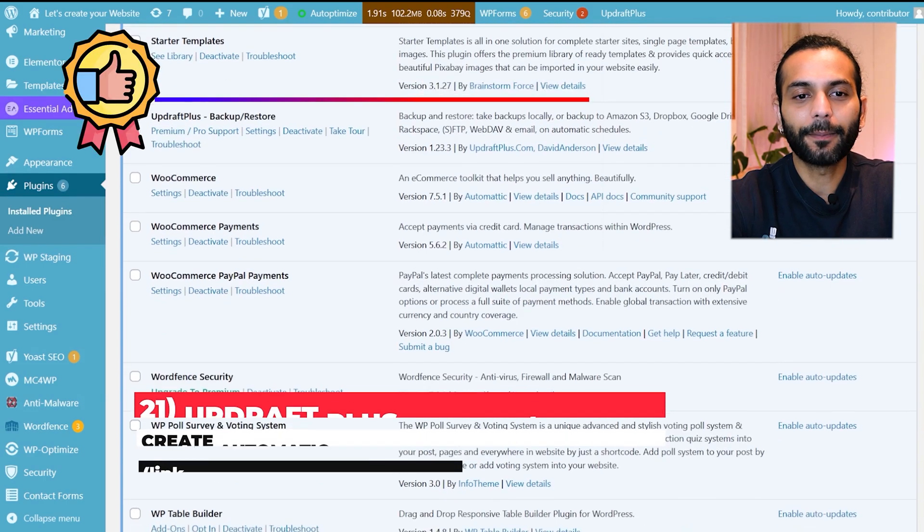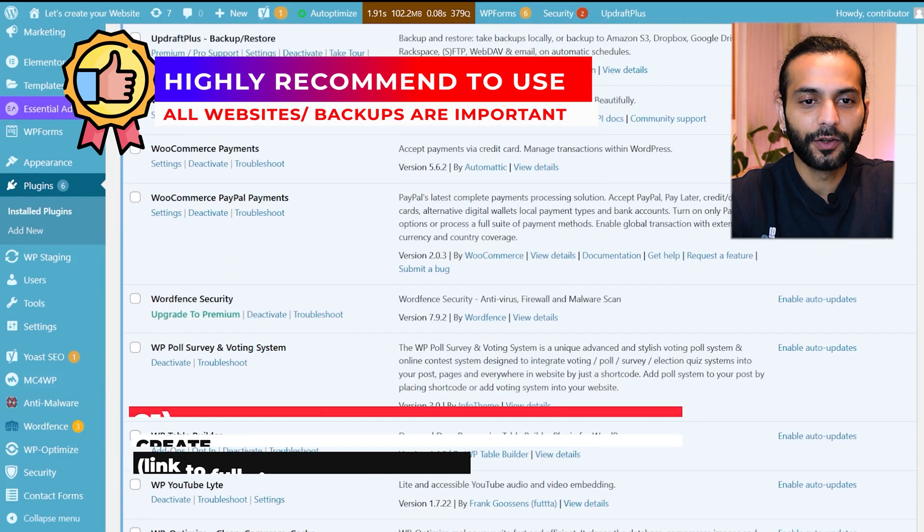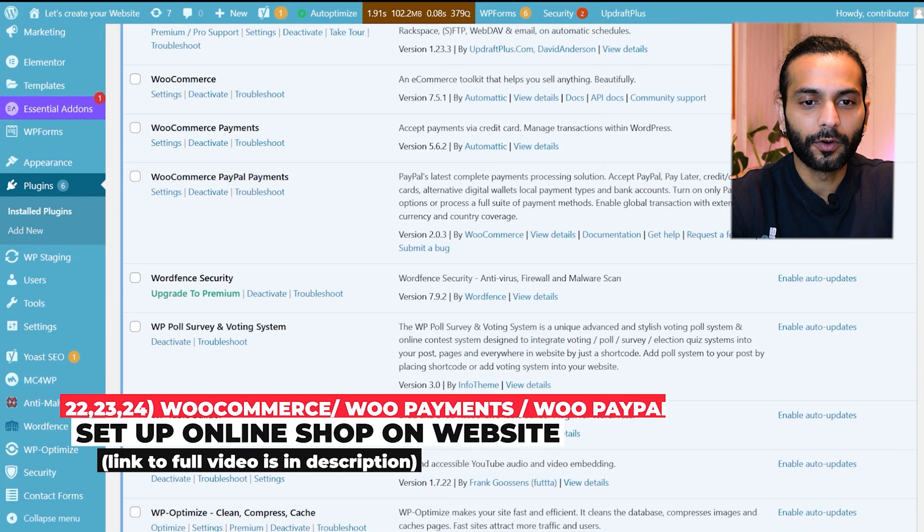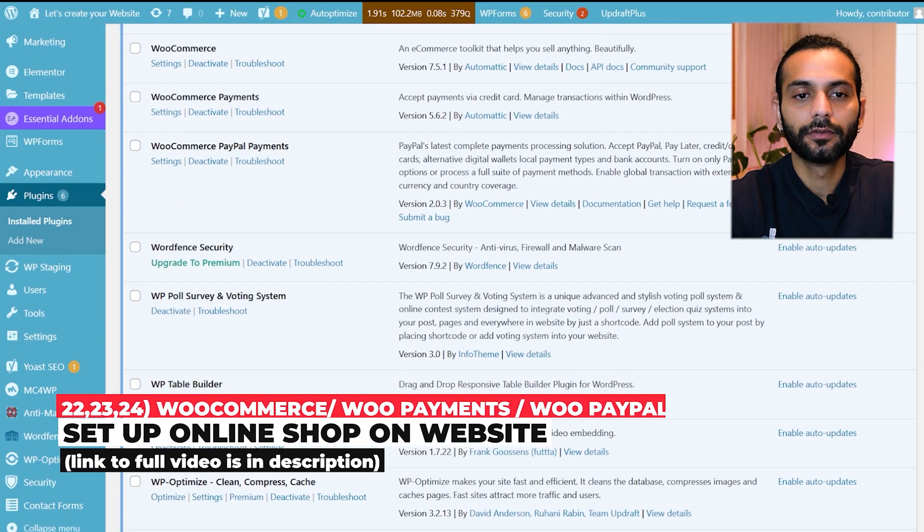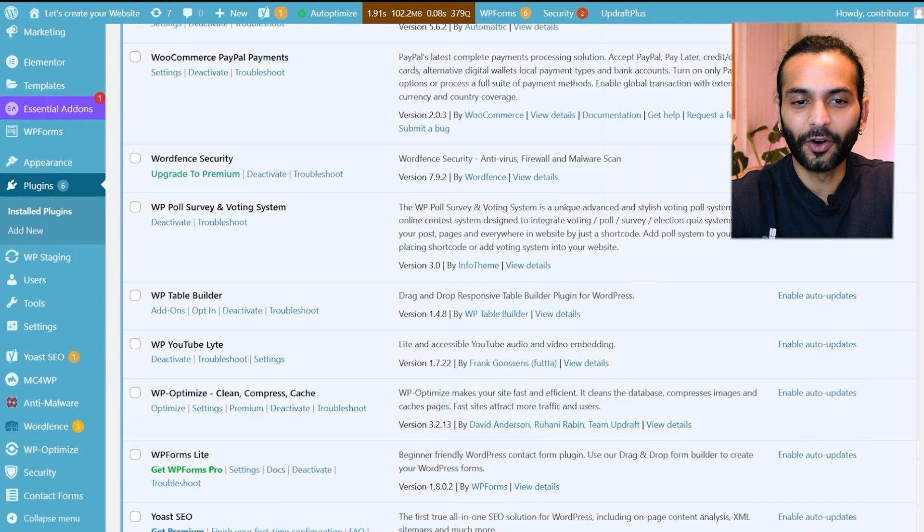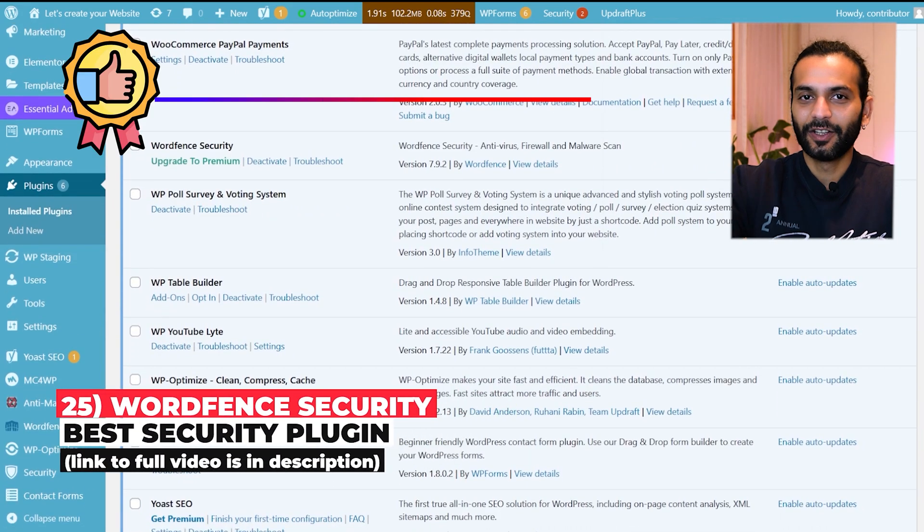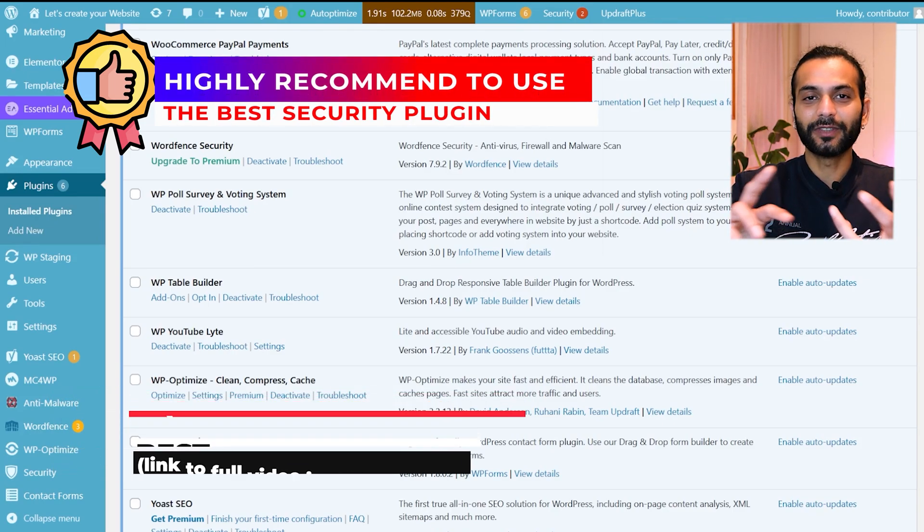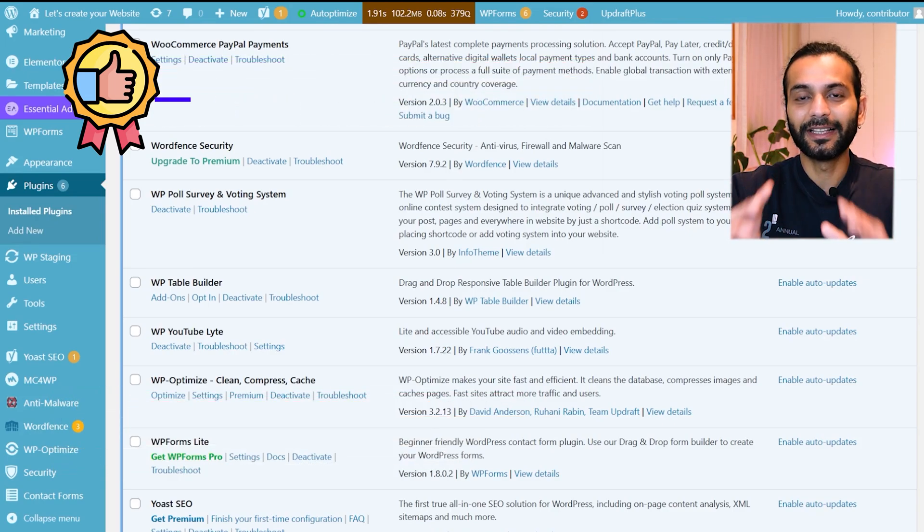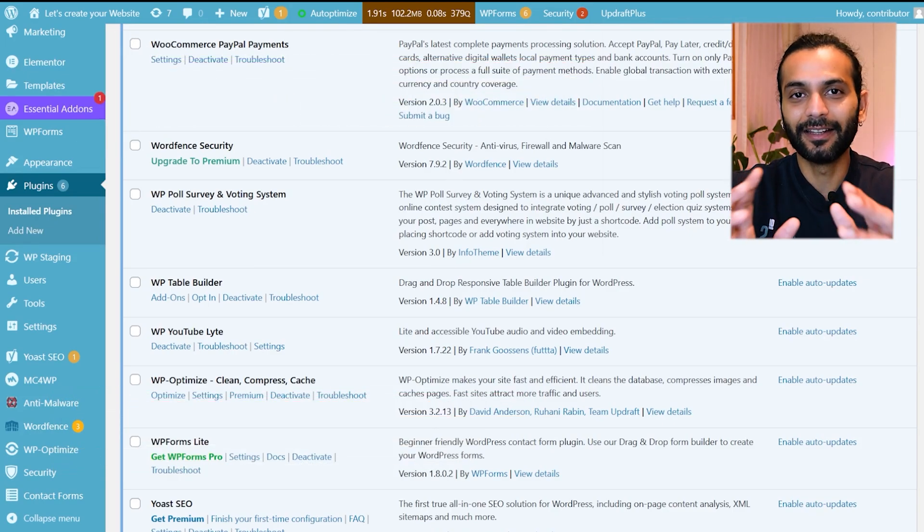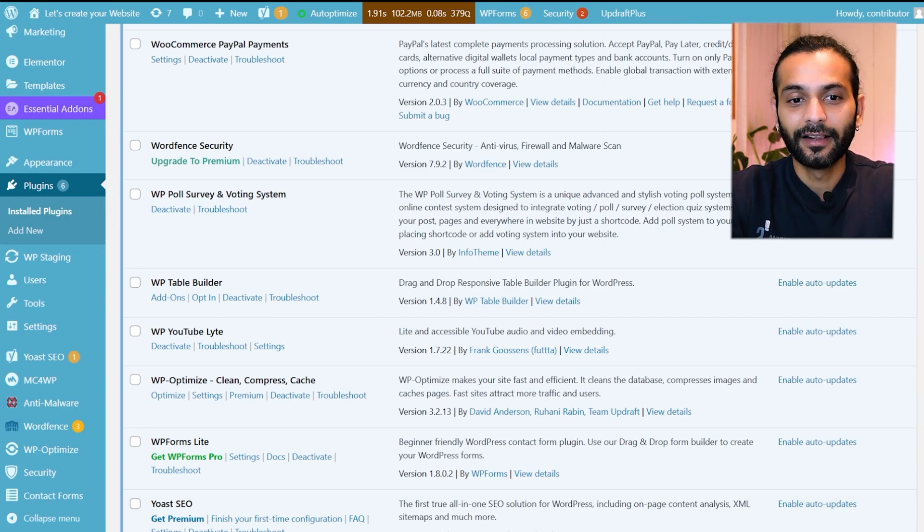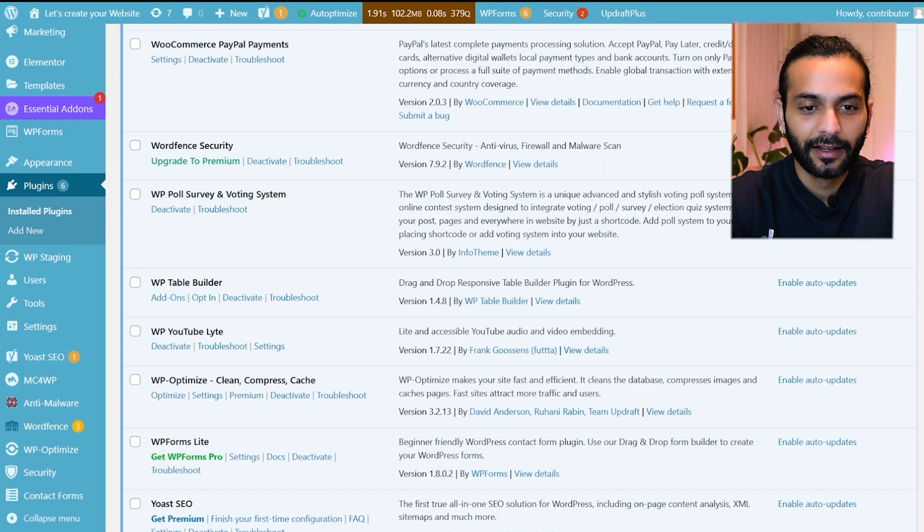Then for backup I use UpdraftPlus backup plugin. Then I use WooCommerce, WooCommerce Payments, WooCommerce PayPal Payments to set up e-commerce on my website. And then the third security plugin I use which is WordFence security plugin. Guys, you can use anti-malware plugin, you can use iTheme Security plugin but WordFence Security is highly highly important plugin and I recommend everyone to use this plugin. And by the way all these plugins I'm using are free versions.